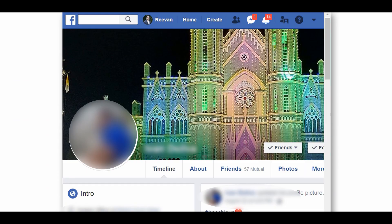Hello everyone, this is Sreevan and welcome to Reevan Media. In this video I am going to show you how you can find out who visited your Facebook profile.